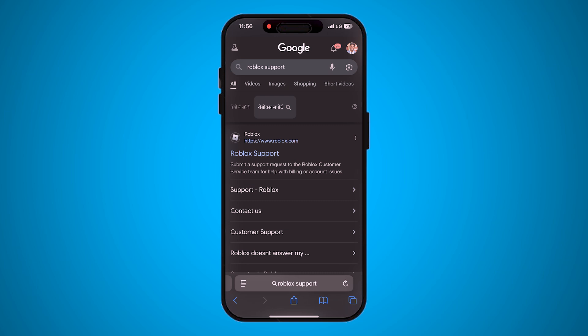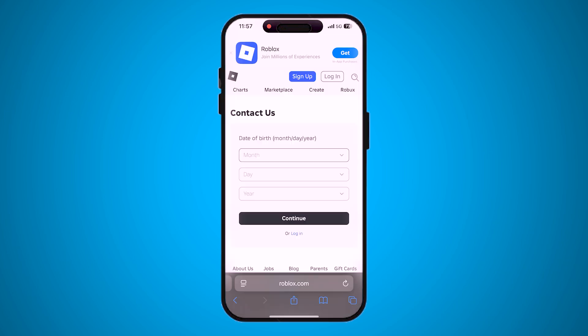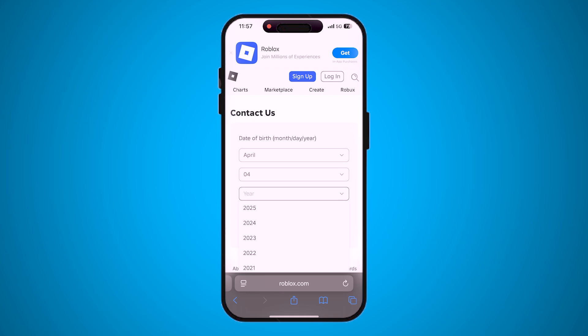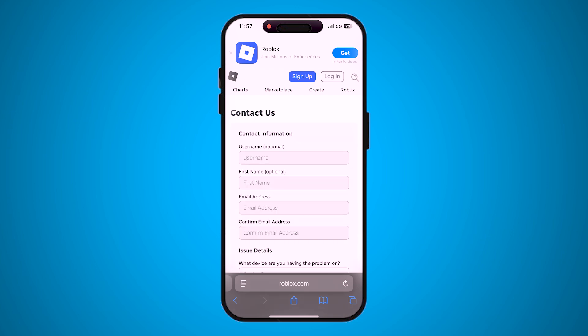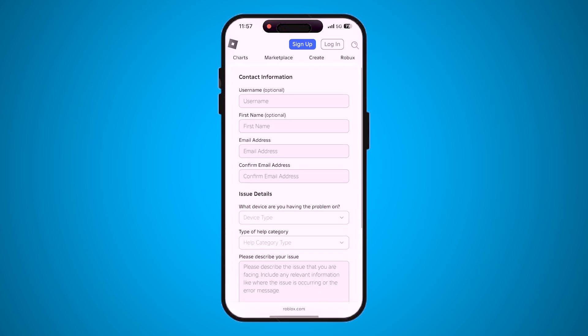Just search 'Roblox support' on Google and tap on the website. You need to fill in your birth date. Then you'll see a form — fill in your contact information. Make sure to use an email address that you currently have access to so they can reply to you, even if it isn't the one that was connected to your Roblox account.